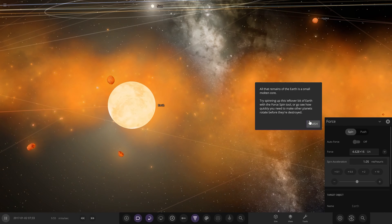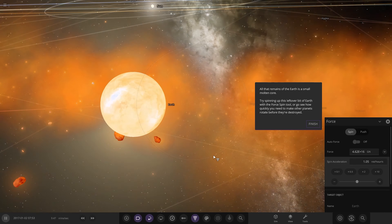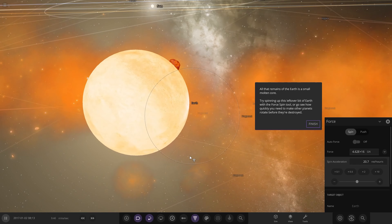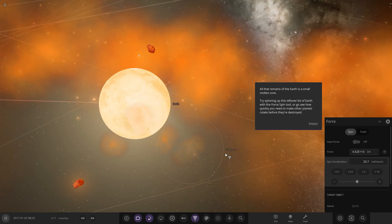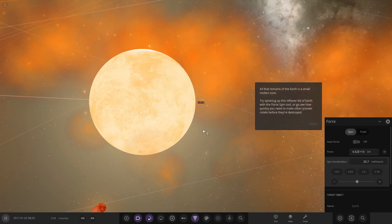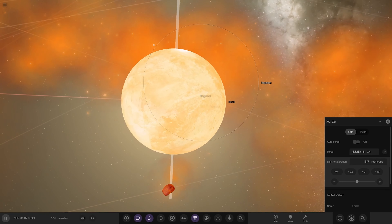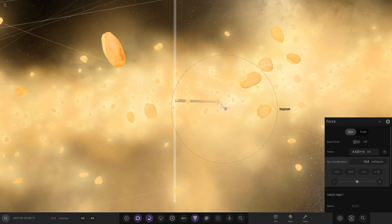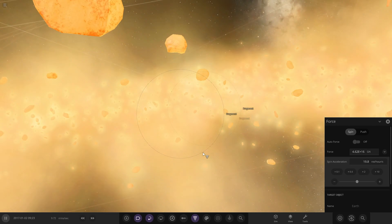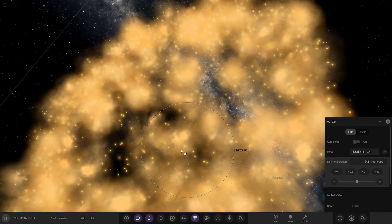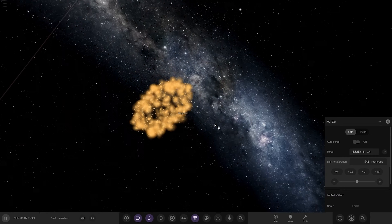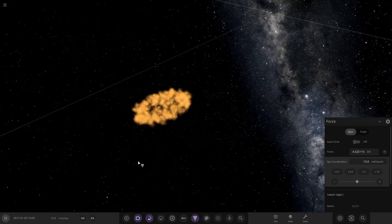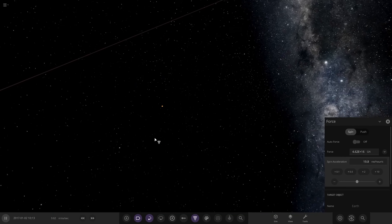All that remains is a small molten core. Let's try to spin up the leftover bit of Earth to see how quickly the remaining core goes — and it's gone! There's nothing left. The entire Earth — that whole massive Earth — gone.